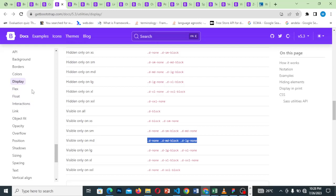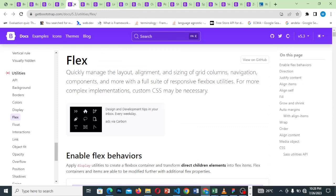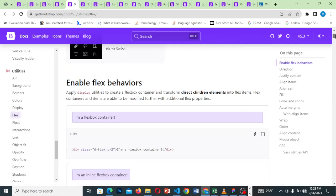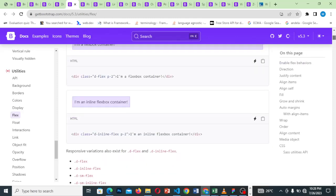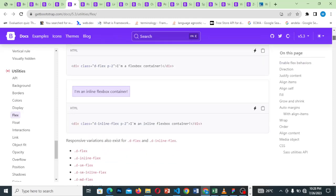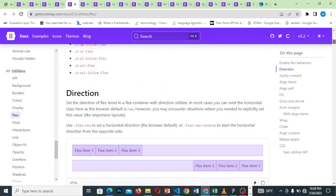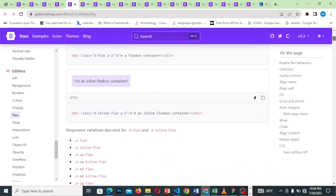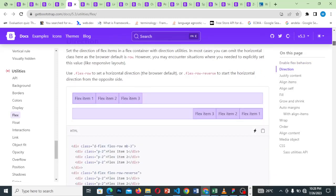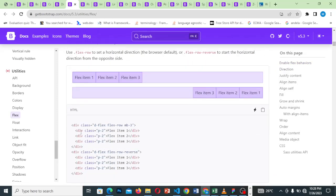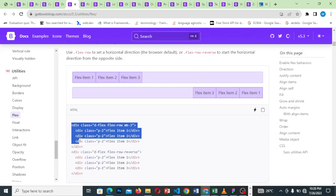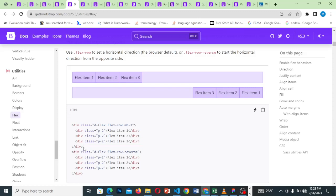Let's go to flex — we'll talk about flex. Flex most times is confusing, so let's talk about this very quickly. I'll be copying these two examples to illustrate.